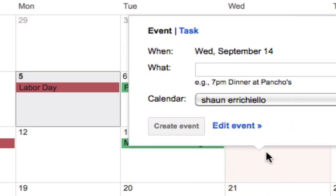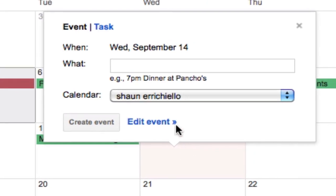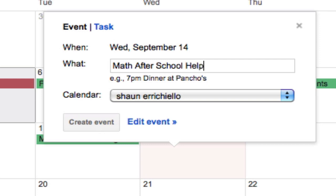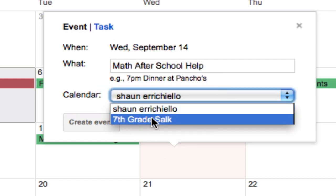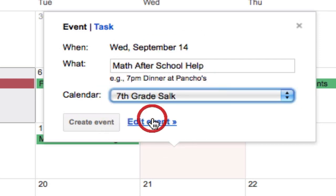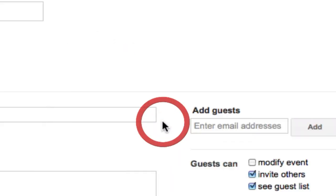So perhaps I'm creating a different kind of event on Wednesdays. Maybe there's math after school help. And I'm going to display this on the seventh grade SOC calendar, but there are more details. So I'm going to click edit event.